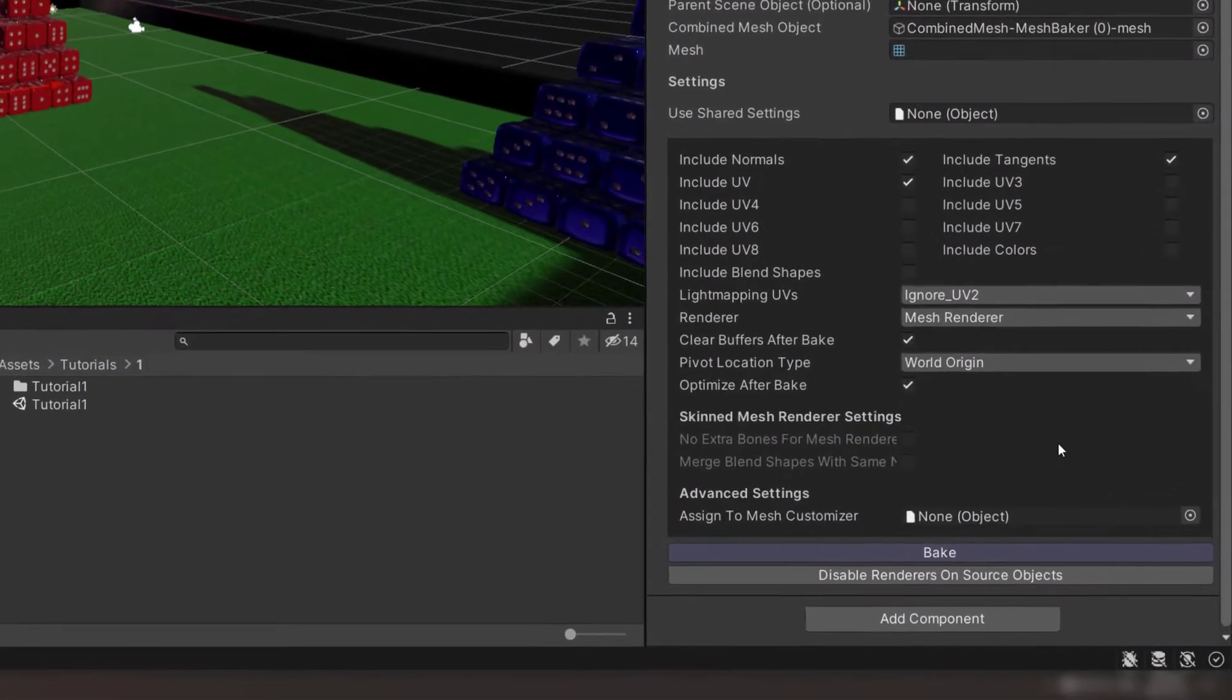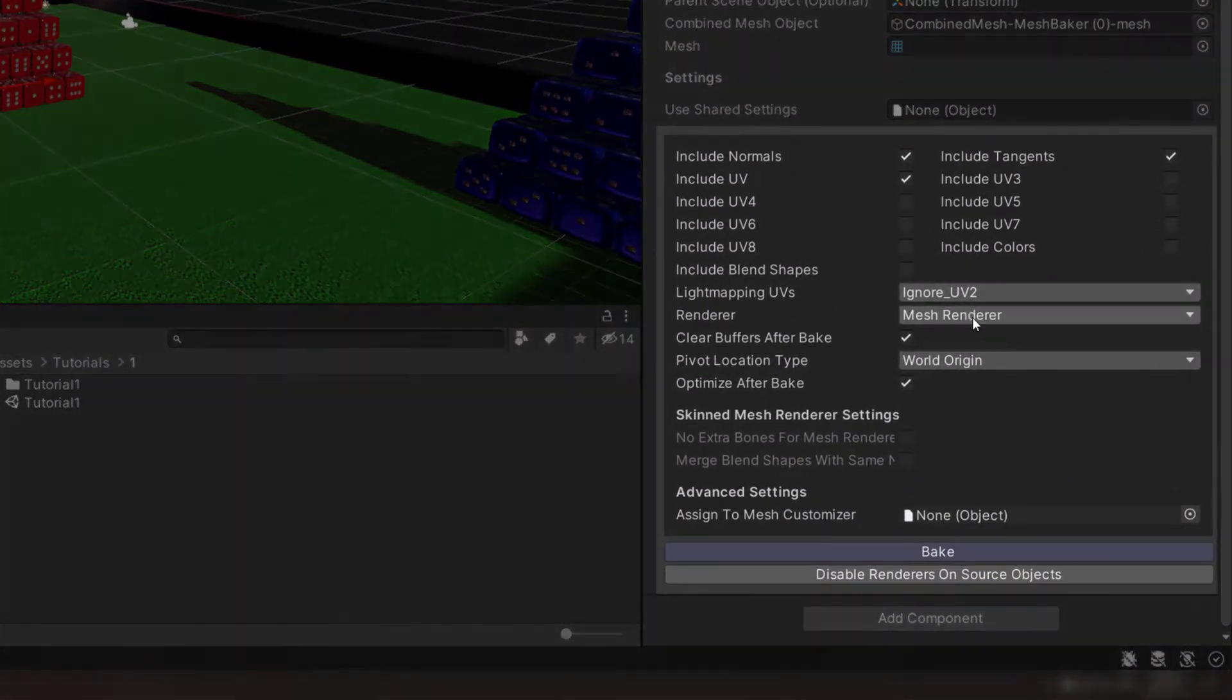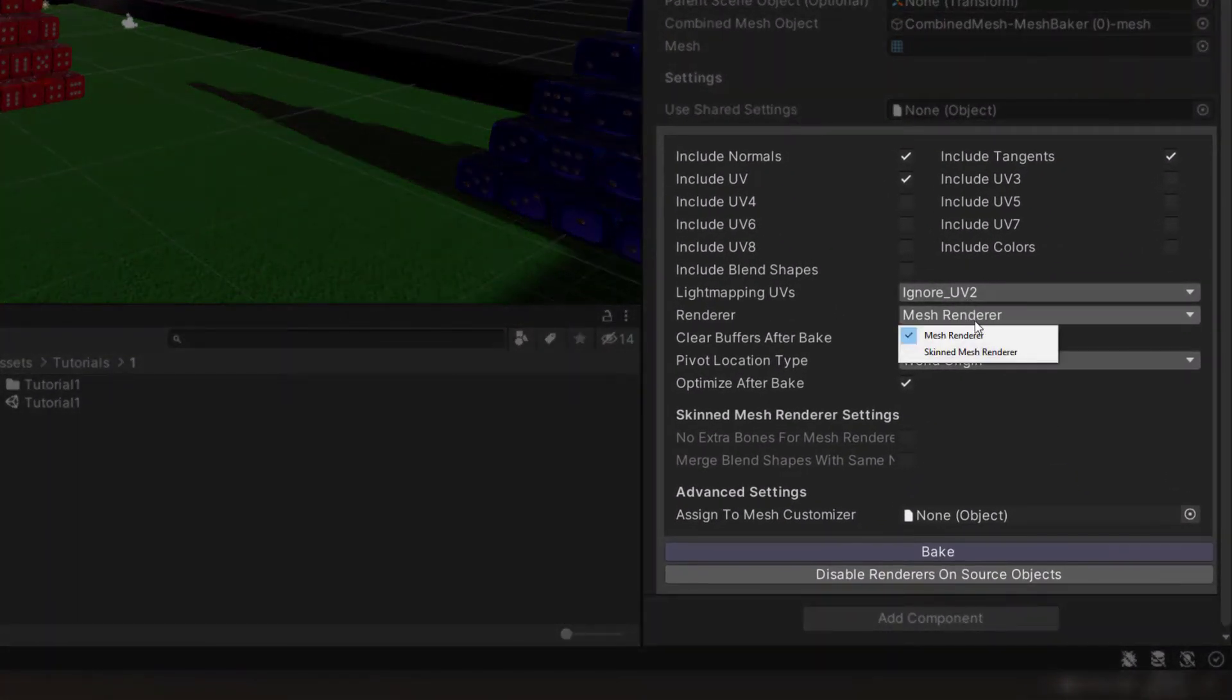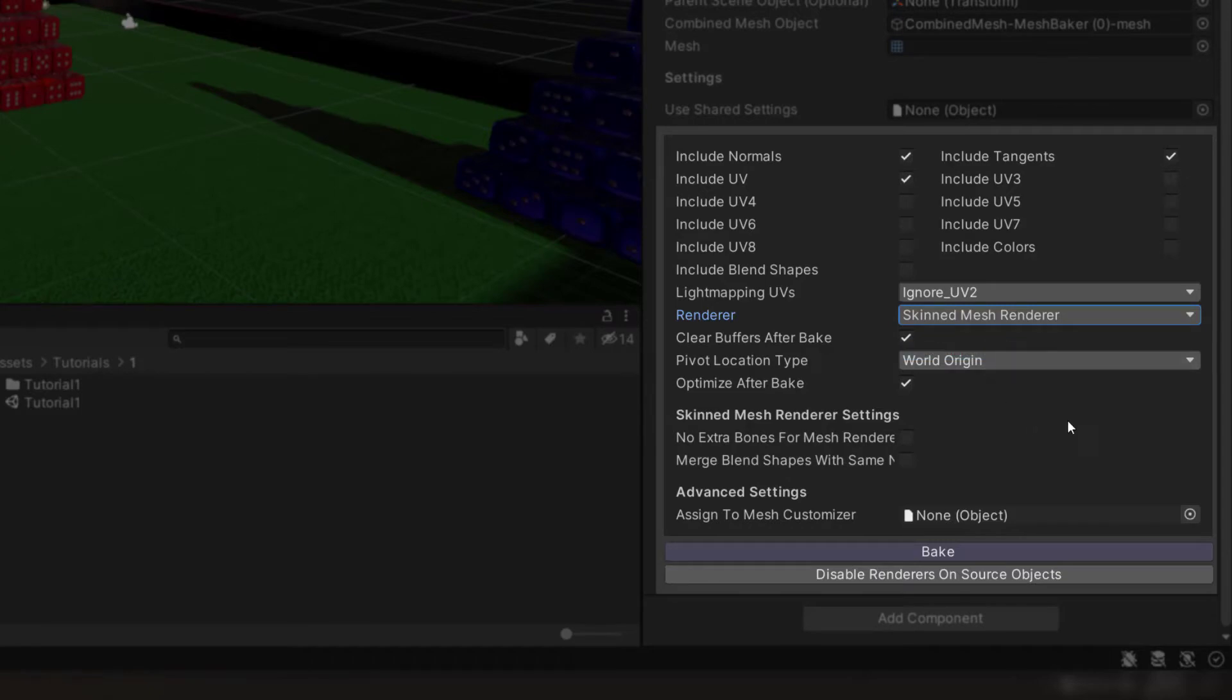In the Inspector, switch the Renderer field over to Skinned Mesh Renderer. Now each source game object will act as a bone for the skinned mesh. Don't forget to click Bake to rebake our combined mesh as a skinned mesh.